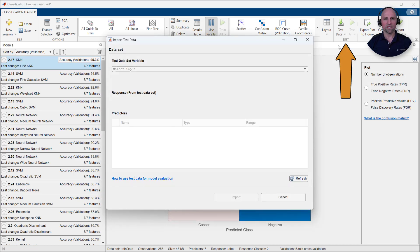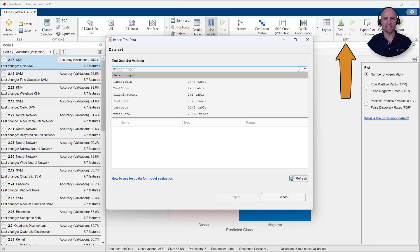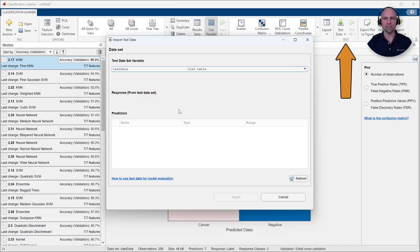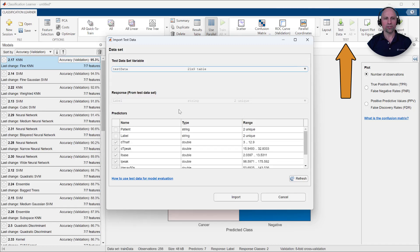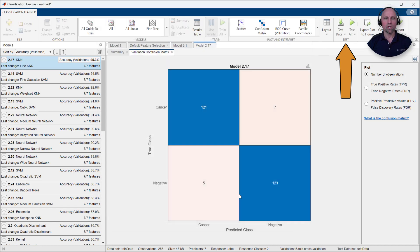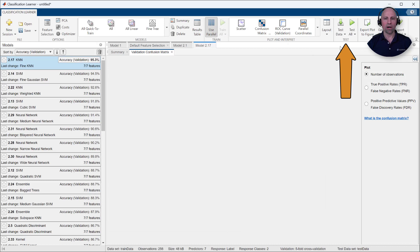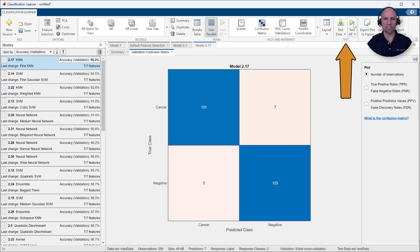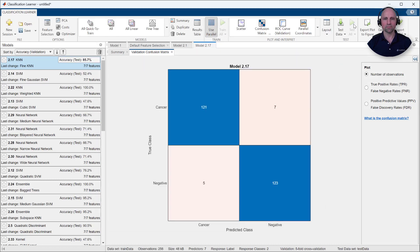However, since the cross-validation accuracy is computed using data from the training set, to ensure that this performance is generalizable, we want to test our model with data that was not used at all during the training or validation process.